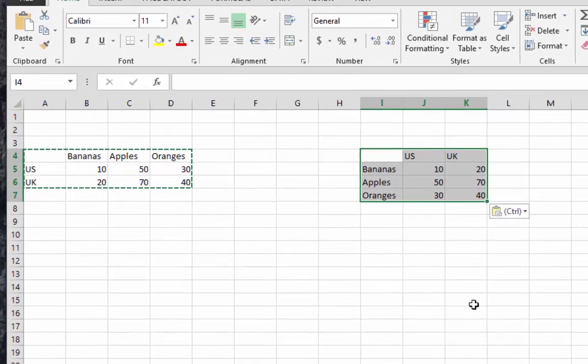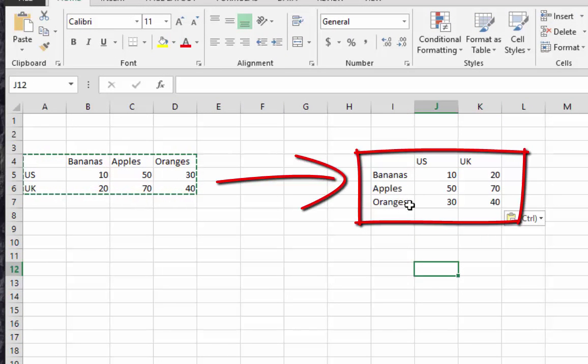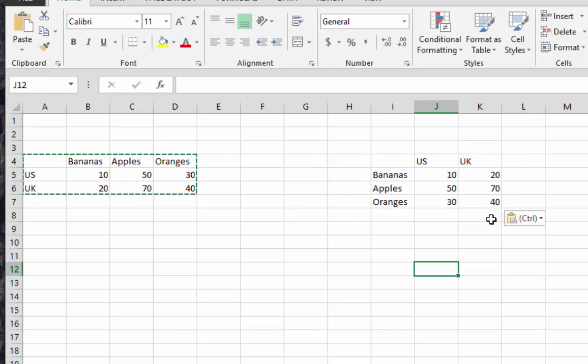As you can see now, the data is rotated. So now we have as lines our fruits and as columns our countries. It's a very useful function that you can use. We can do it another way using a function or formulas.